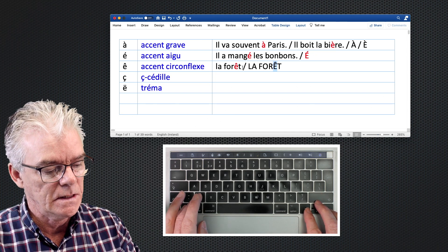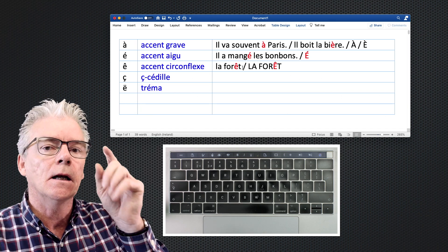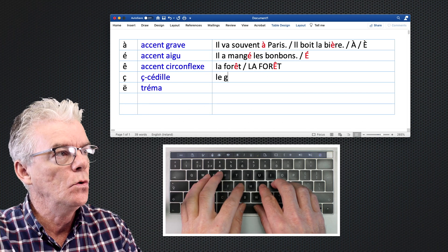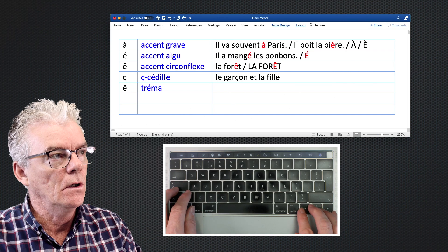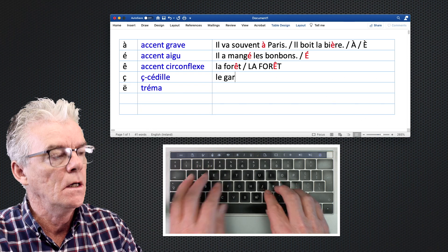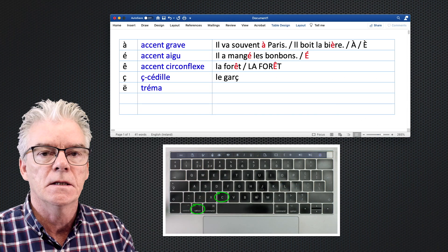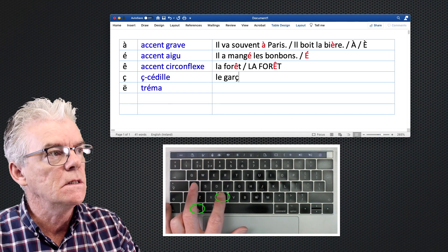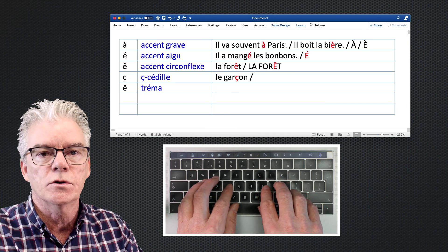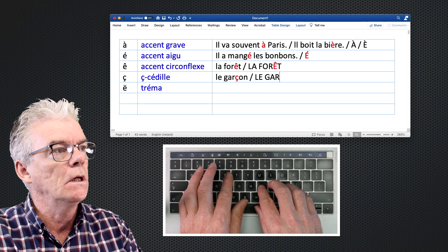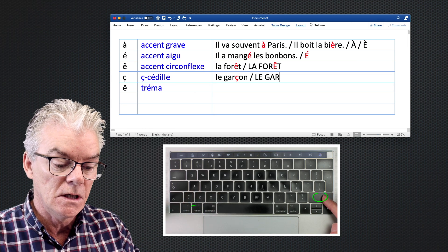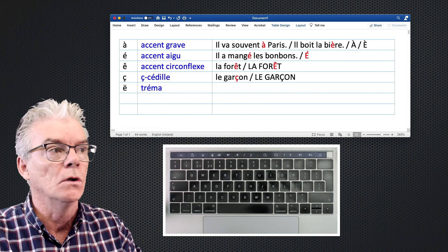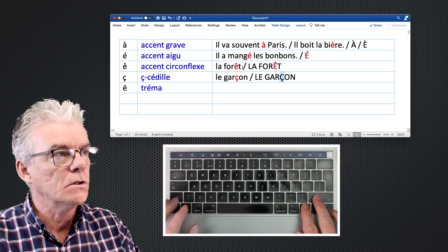Now the cédille — that's an easy one. It's a little hook on the bottom of a 'c' that makes it sound like an 's'. For example: le garçon et la fille — the boy and the girl. To get the cédille, just press Option + C. Type 'gar', then Option + C, then 'on' — and we've got 'garçon'. It's very important because without the cédille it sounds like 'k', completely altering the pronunciation.